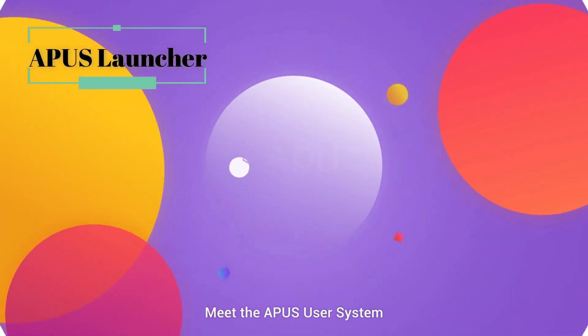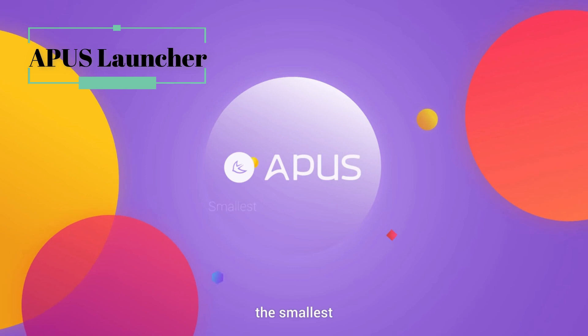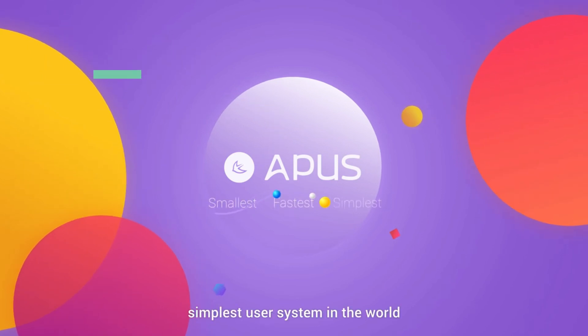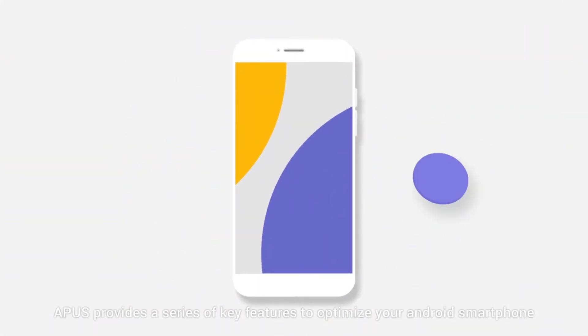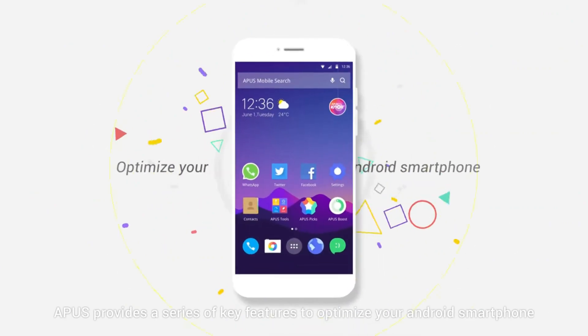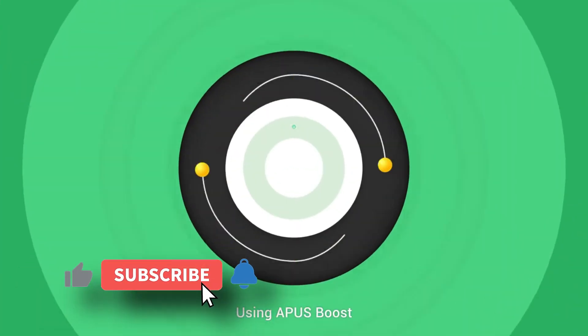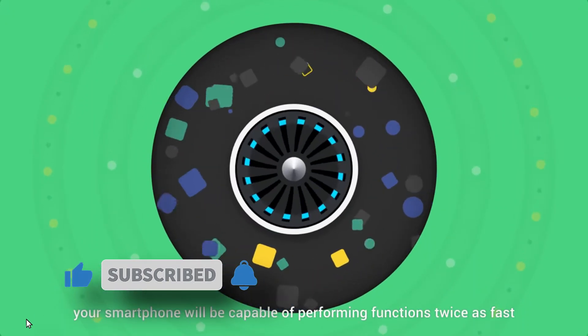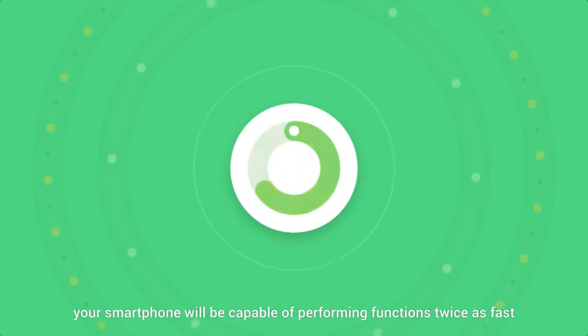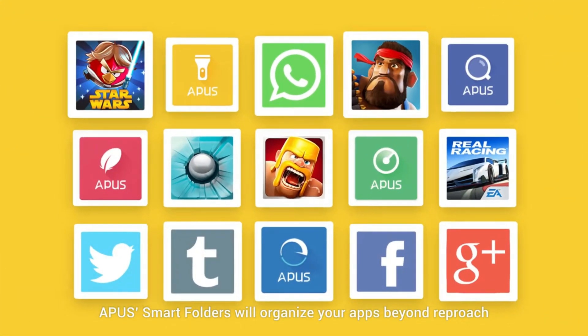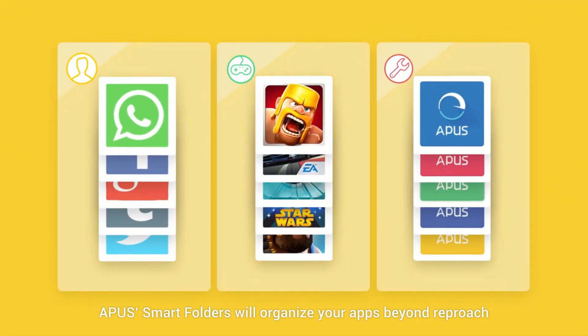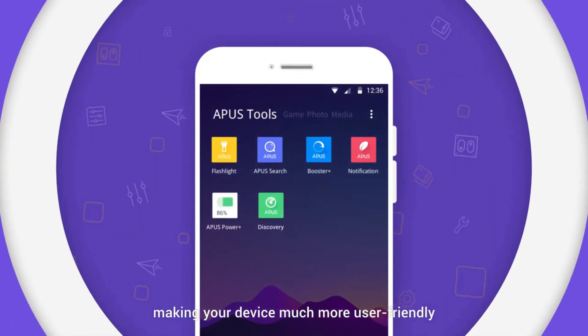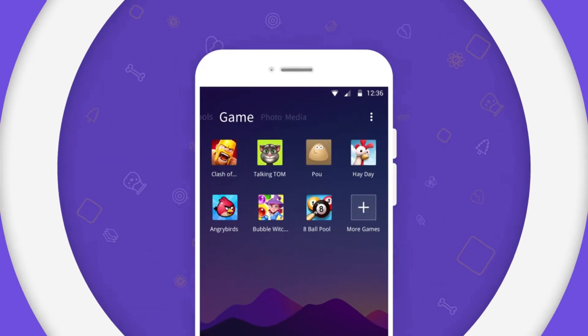Meet the Apex user system, the smallest, fastest, simplest user system in the world. Apex provides a series of key features to optimize your Android smartphone. Using Apex Boost, your smartphone will be capable of performing functions twice as fast. Apex's smart folders will organize your apps beyond reproach, making your device much more user-friendly.